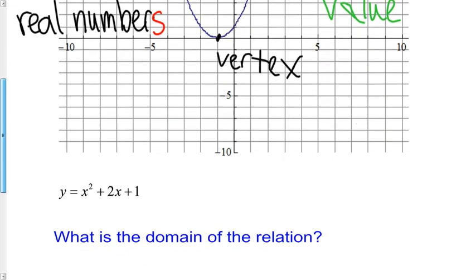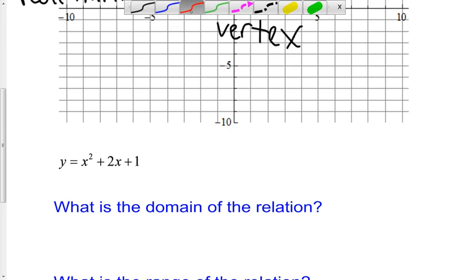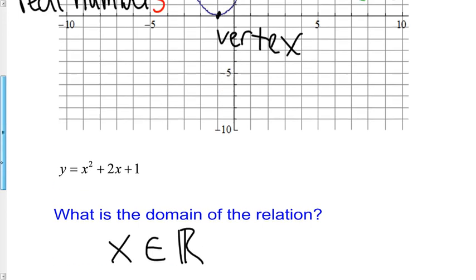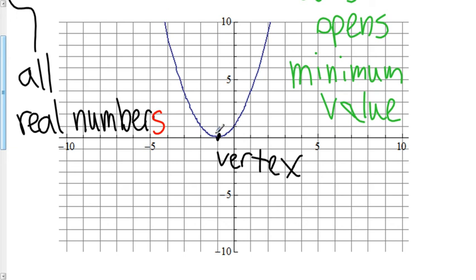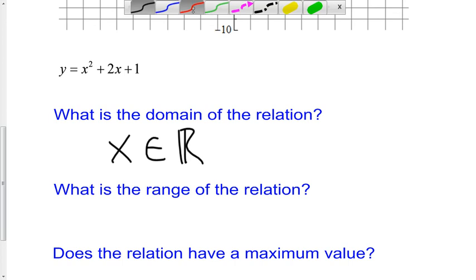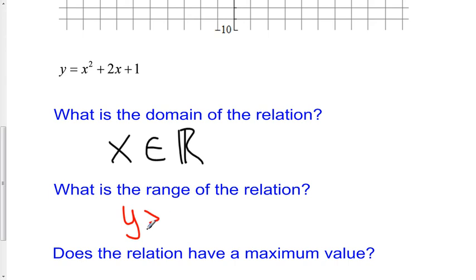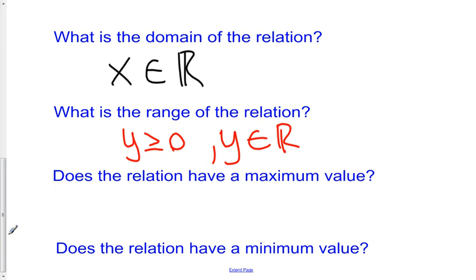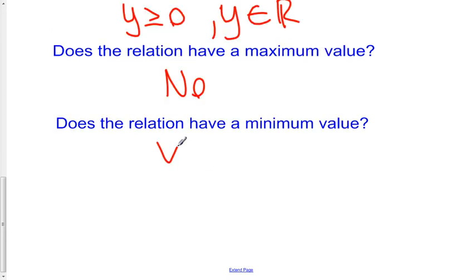What is the domain of this relation? The domain of all quadratics is all real numbers, so x is an element of the real numbers. What is the range? It opens up and has a minimum. All values of y are greater than or equal to the vertex value, which looks like it lands right on the x-axis. So the range is y is greater than or equal to 0, and y is an element of the real numbers. It has a minimum value, not a maximum.